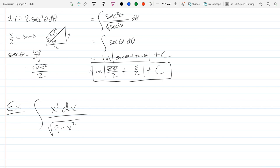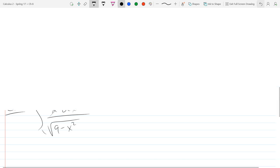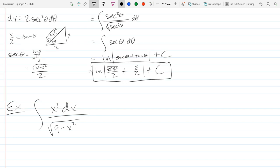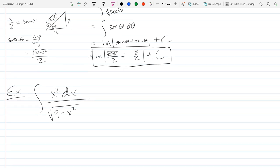Why is this not right for an inverse trig anti-derivative form? Because of the x² in the numerator — none of the inverse trig forms allow an x² in the numerator. So none of those forms are going to help you integrate here. Trig sub is a more general way to solve these — more general than those special inverse trig forms.